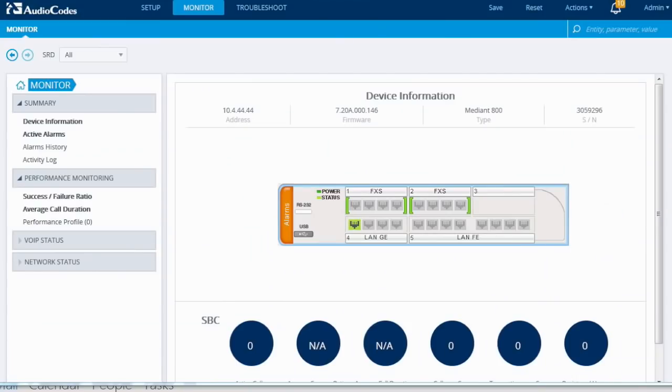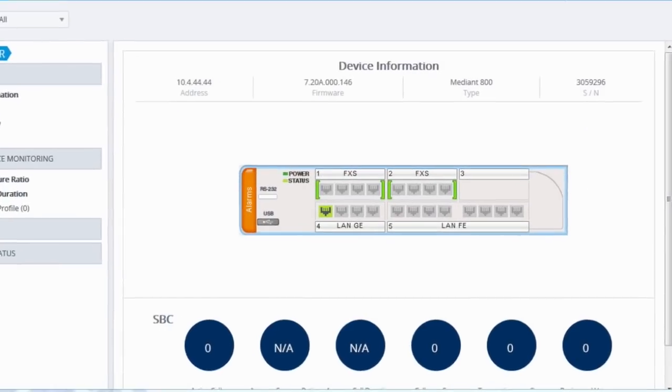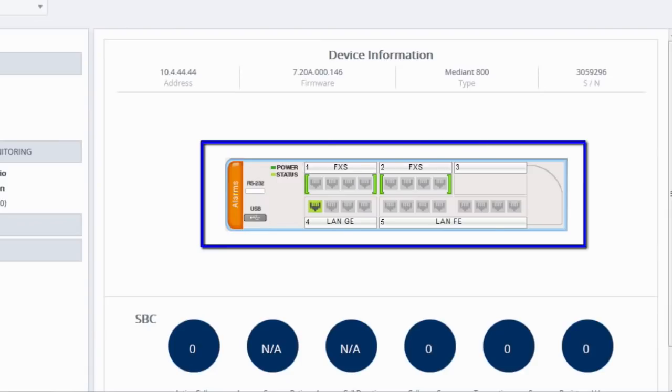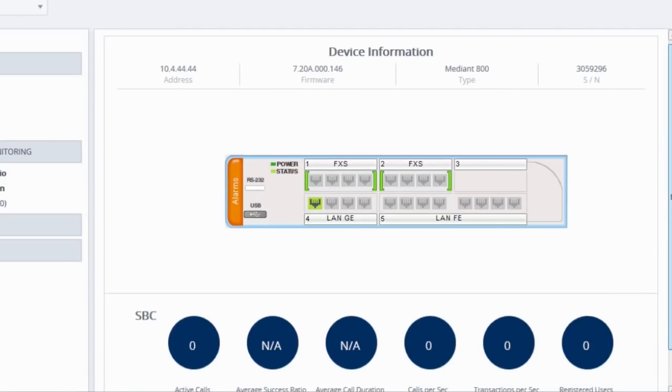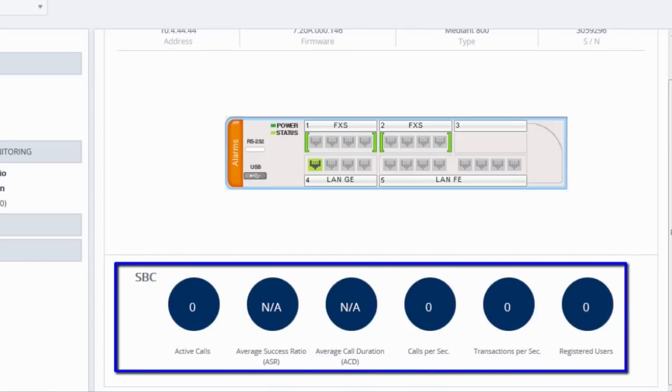The monitor screen provides general information about the SBC, such as IP address, firmware, and device serial number. An image of the device with the status of the various device ports, fans, and power supply is also available to see. At the bottom of the screen, various statistics regarding the calls that are taking place on the SBC are displayed.